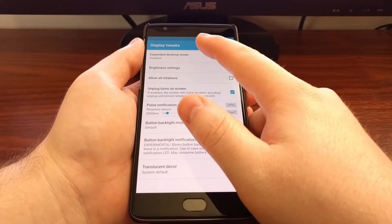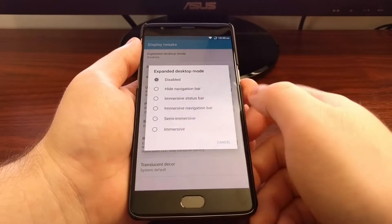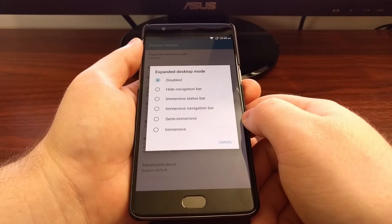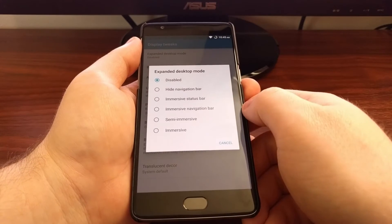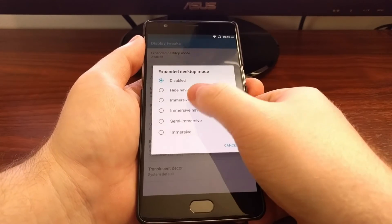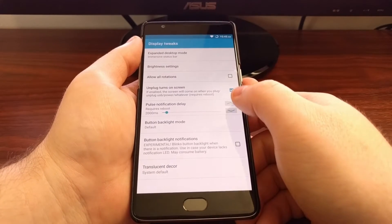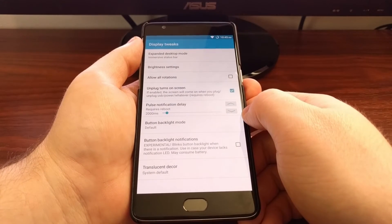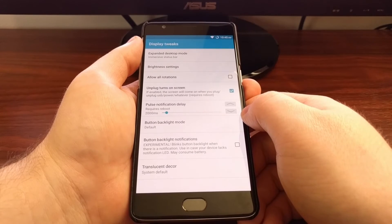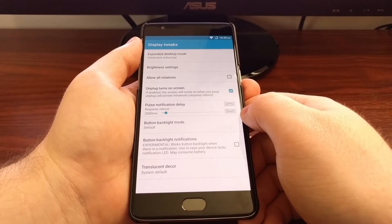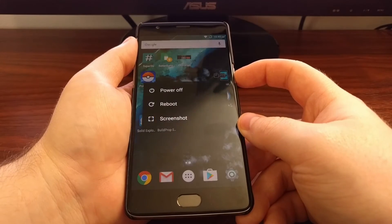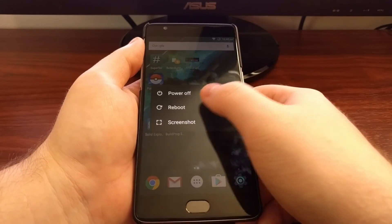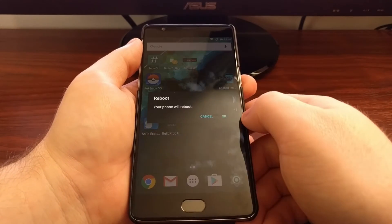You can see at the top here we have Expanded Desktop mode. Since we don't have to worry about the navigation bar, we just want to highlight and tap the Immersive Status Bar option. Once that's done, just tap the home button and then reboot the OnePlus 3.